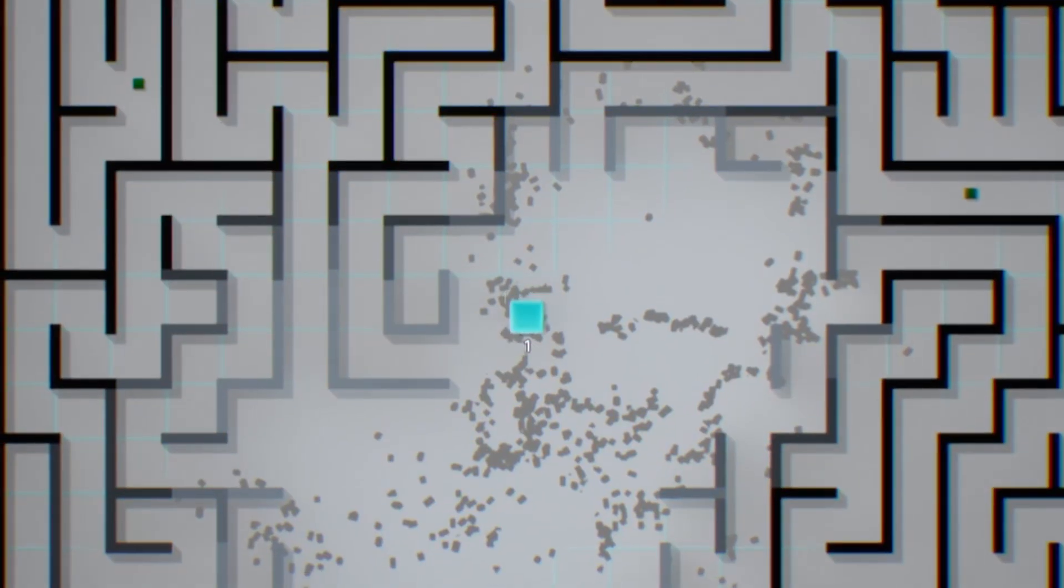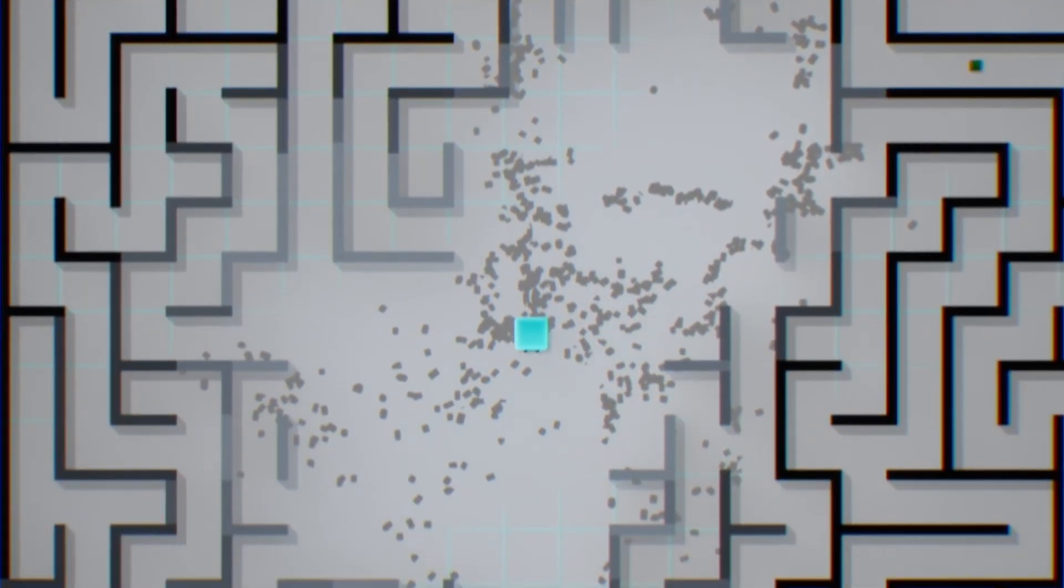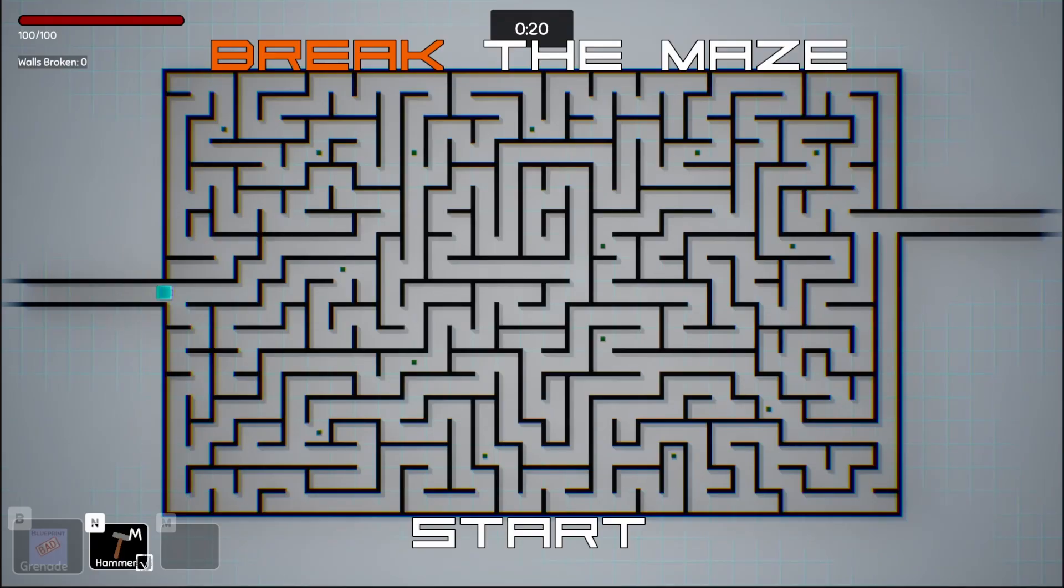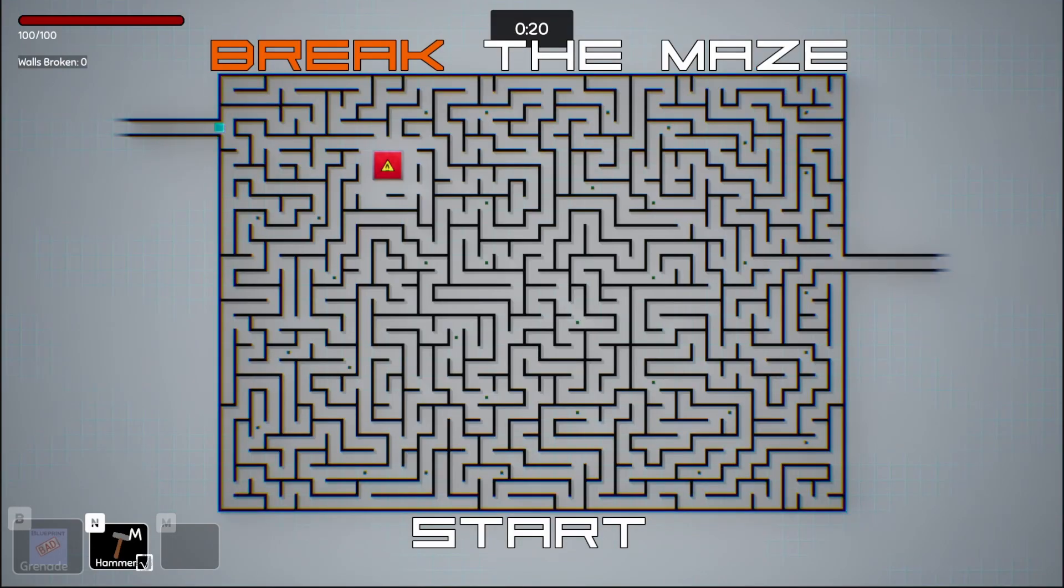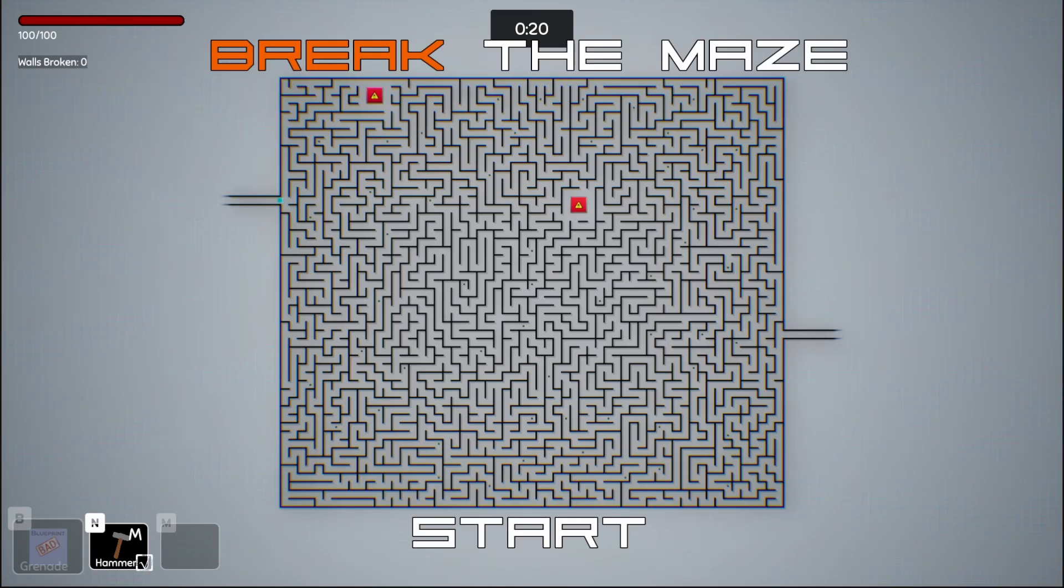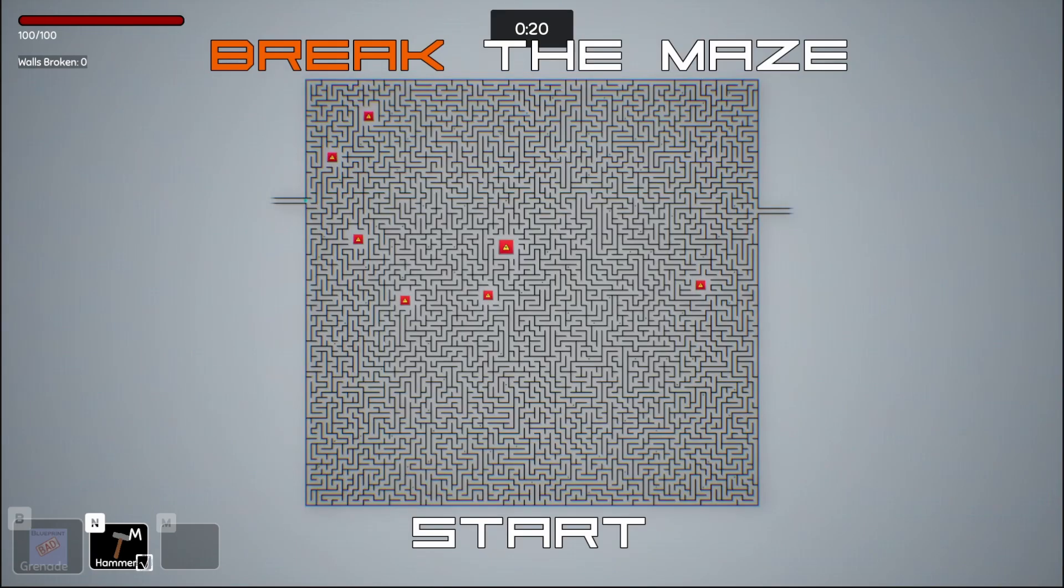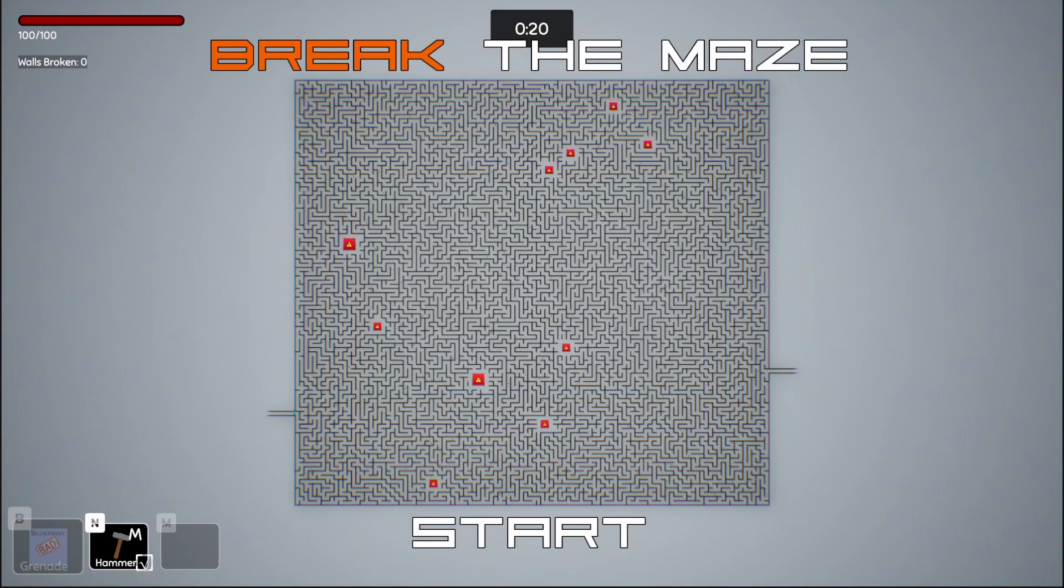But the big thing I've been working on is optimization. With my original setup, smaller mazes were okay. But as they grew, it was very apparent that my setup was not scalable. So how was I generating the mazes, and what needed to change?